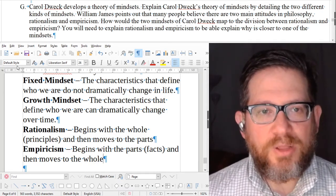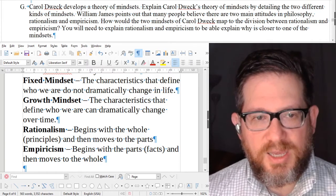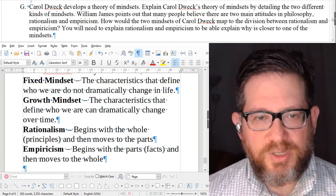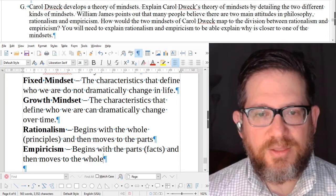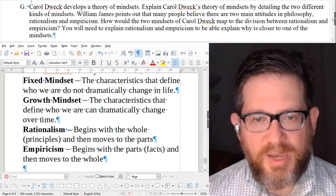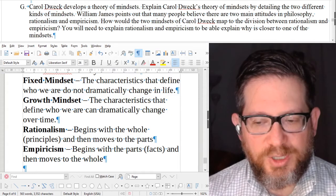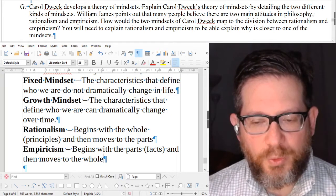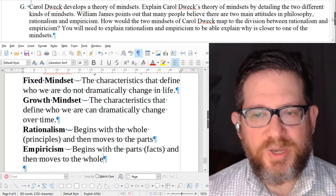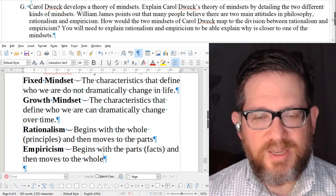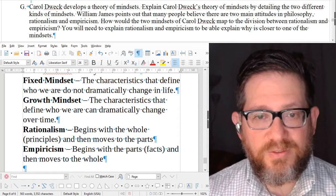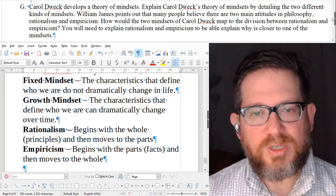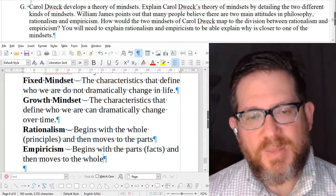We've gone through the three questions from set two — pick one if you decide to answer from this group. The next video will be about set three, which will be the last video. Set four has two questions — one joke, one story — and you're asked to explain the philosophy behind them. You can pretty much figure those out from watching these other videos, so there will be just one more video.